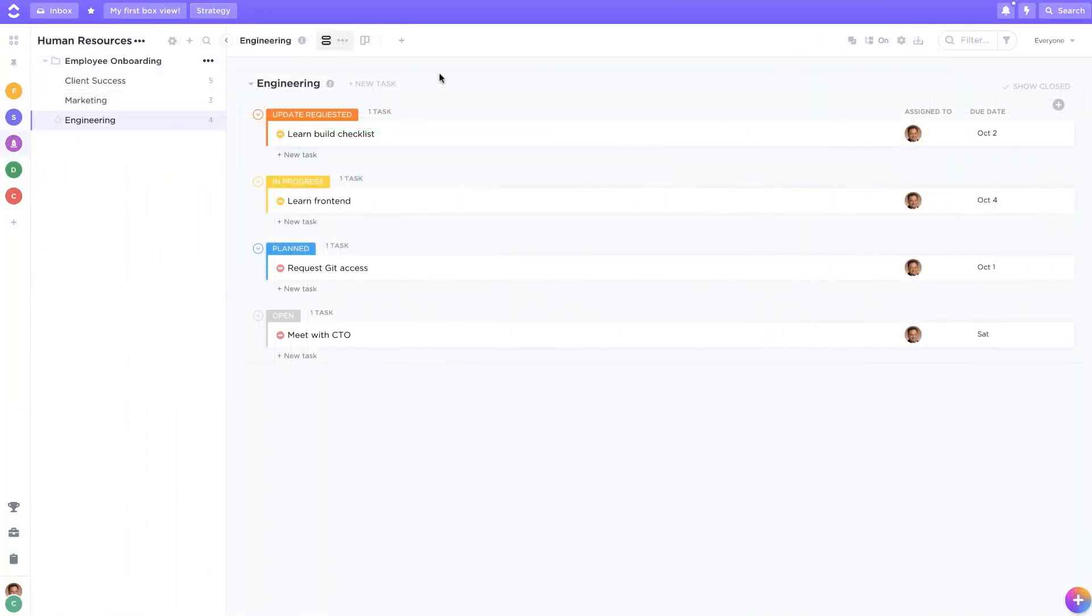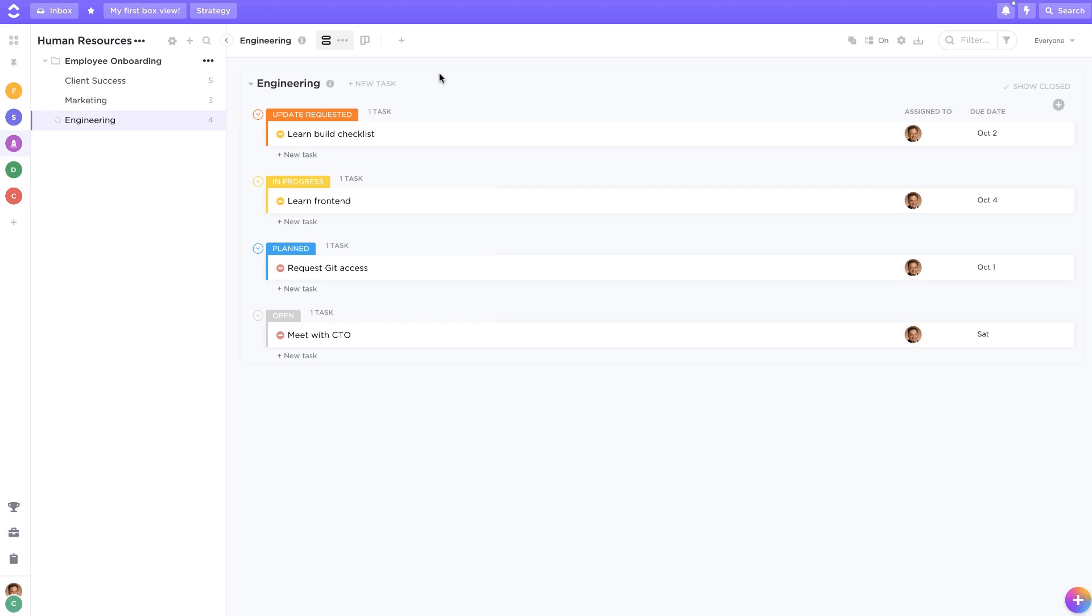Lastly, keep in mind that you can preserve dependencies in templates. This lets you set up required flows for how tasks should be completed. You can then create new spaces, folders, or lists with planned out task dependencies already in place.